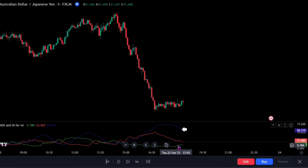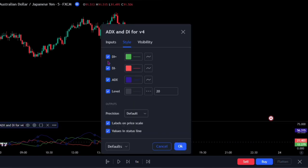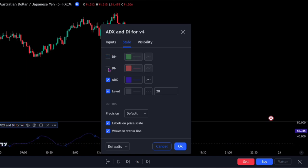So let's get rid of the directional index. When you bring up its settings panel, on the style, uncheck the DI plus and DI minus.